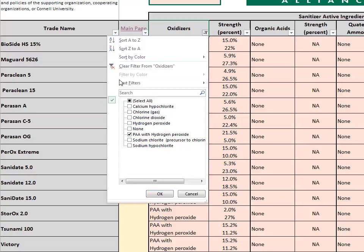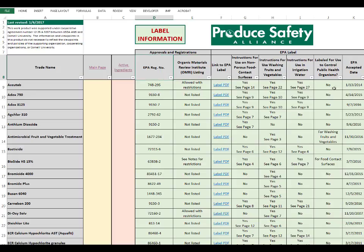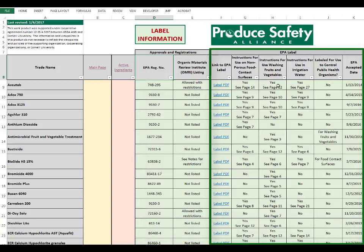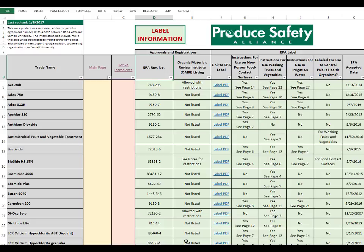The next section of the PSA Sanitizer list can be accessed by clicking on the Label Information button. This sheet is probably where users will spend the most time. The Label Information sheet is separated into two primary categories: Approvals and Registrations, and EPA Label. Under Approvals and Registrations, the first column lists the product's EPA registration number as it appears on the EPA label. The registration number is specific to the sanitizer and can be useful when searching for more information on the product. The second column, OMRI Listing, identifies whether the product is listed by the Organic Materials Review Institute, or OMRI, for organic use. In some cases, additional details can be found in the Notes section on the right.